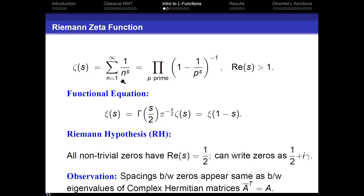So here's the Riemann zeta function. It's defined initially as the sum over the integers. The hope is that by understanding the integers correctly, we can pass from knowledge of the sum of one over n to the s to things about the primes. And later we'll see that you can also write complex functions as products over their zeros. So if you understand things about the distribution of the zeros, you understand things about the coefficients of the function, or vice versa.